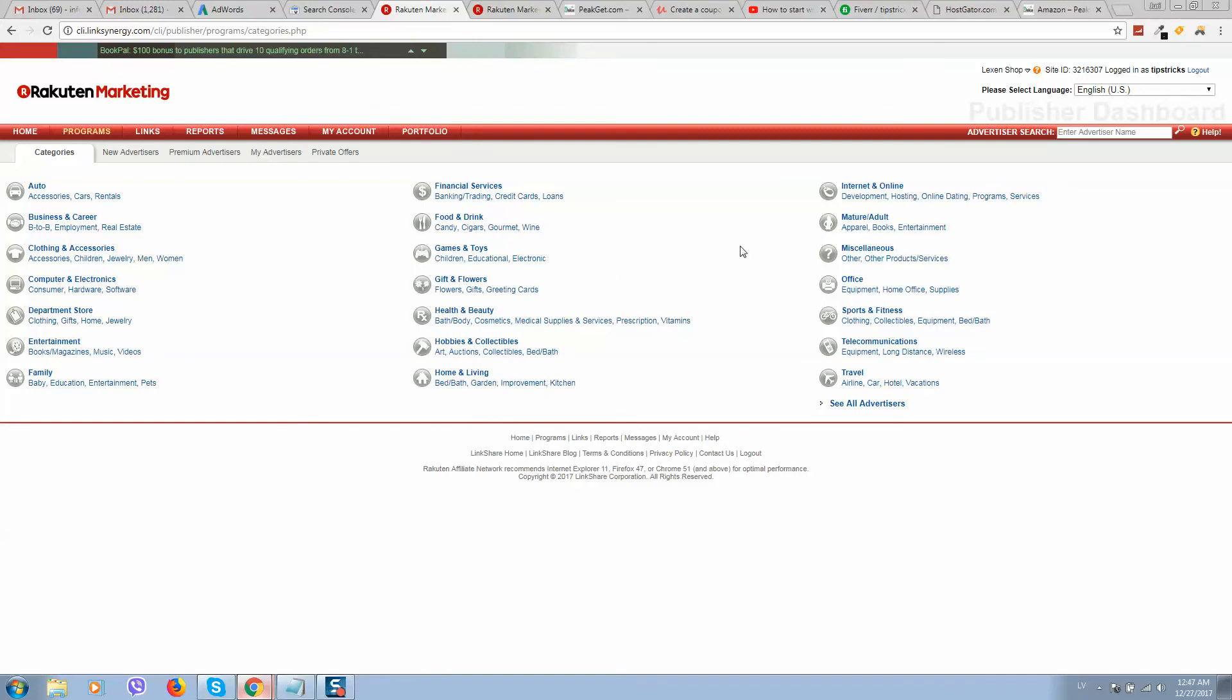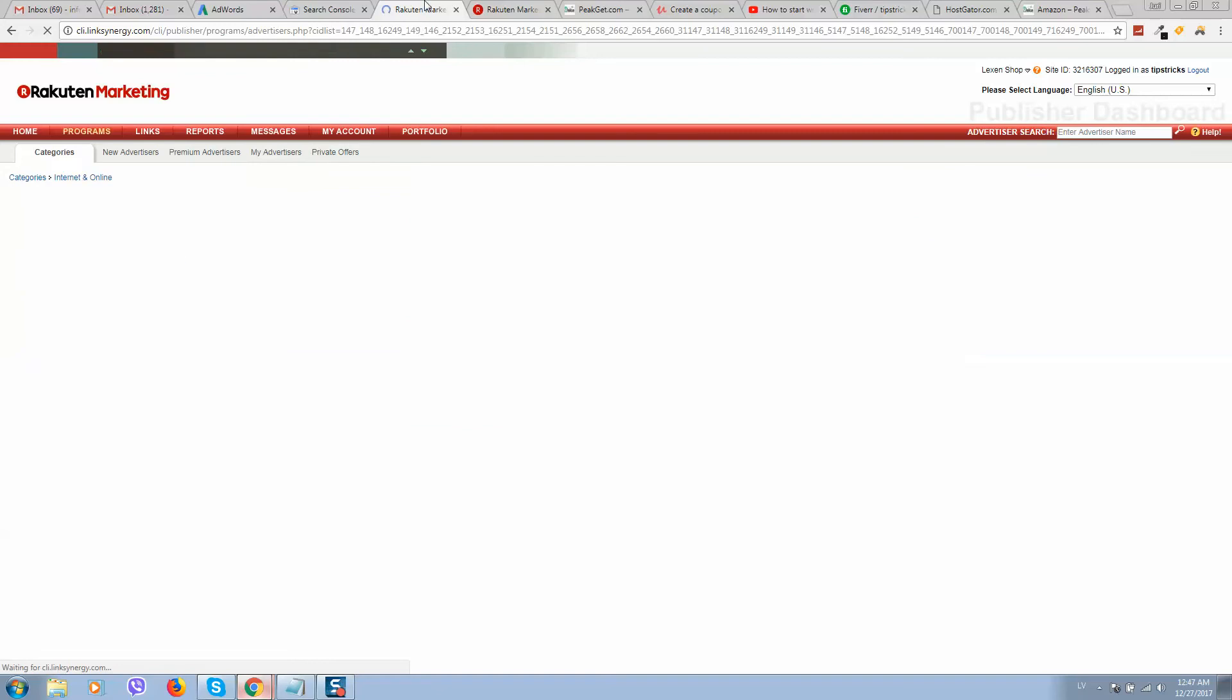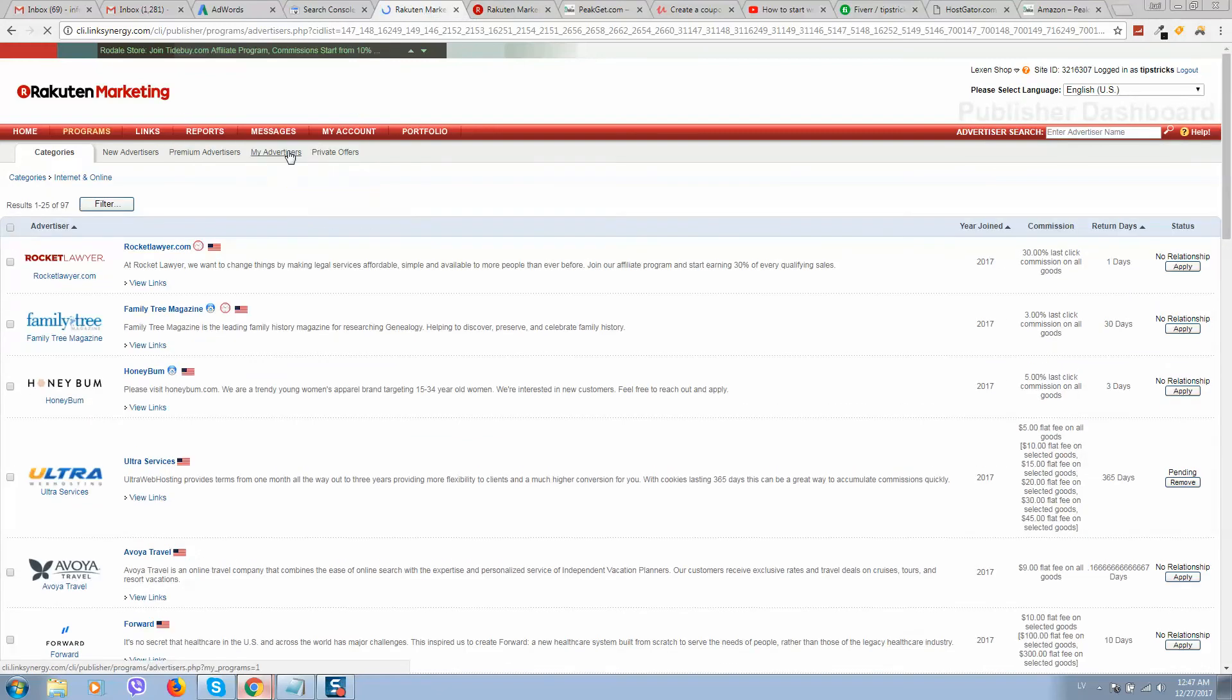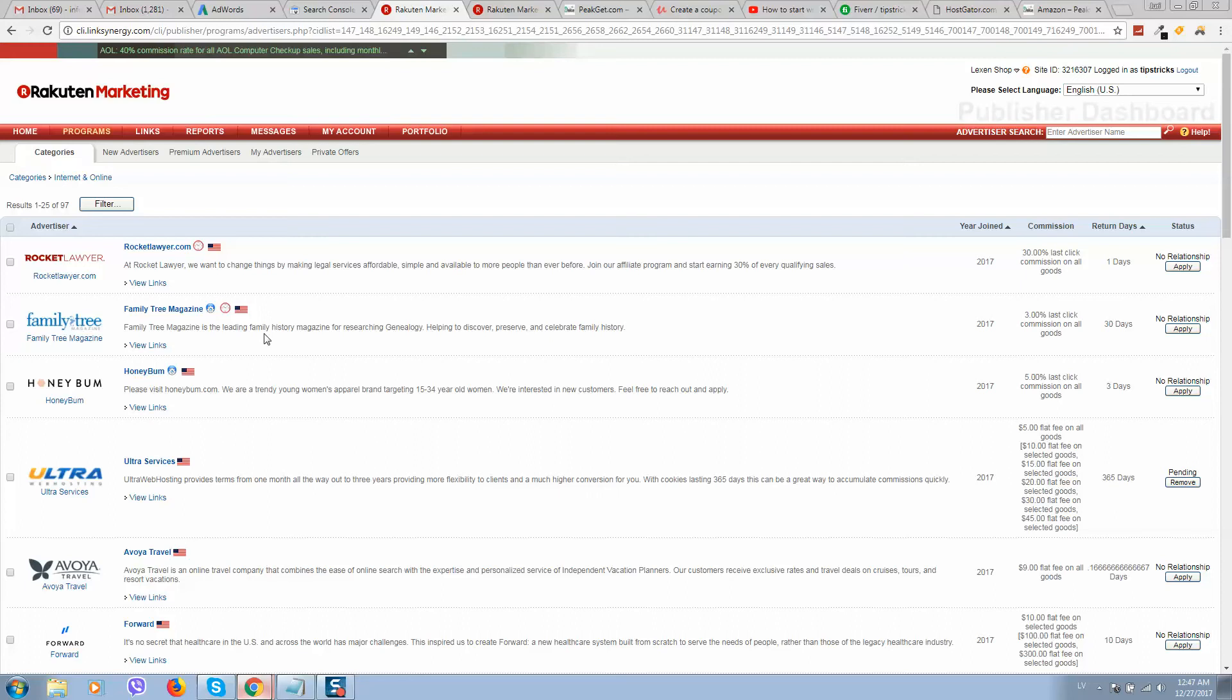So let's start. Let's click on internet and online. So here we see a list of websites what we will promote.